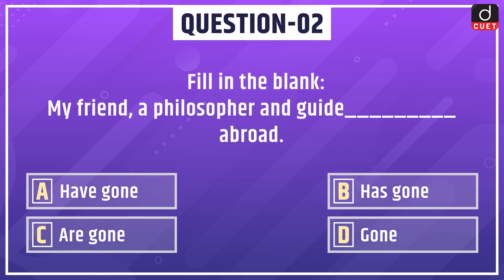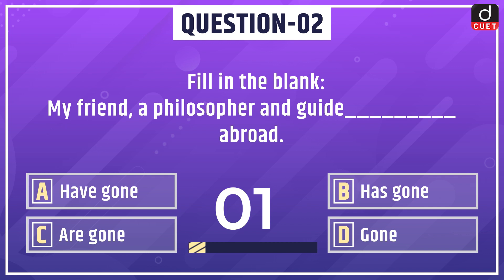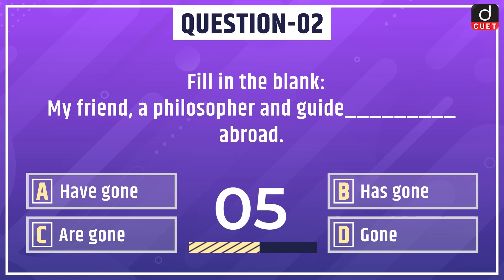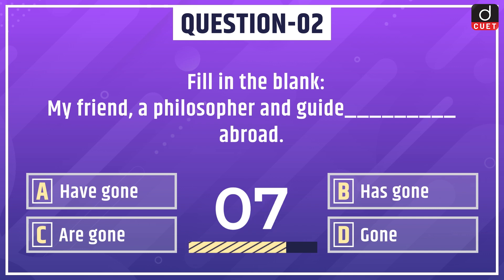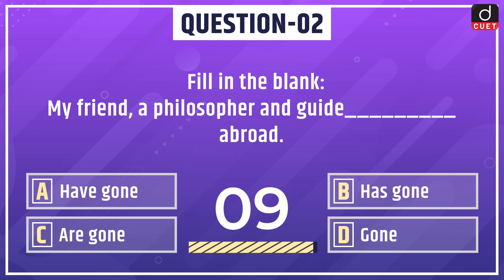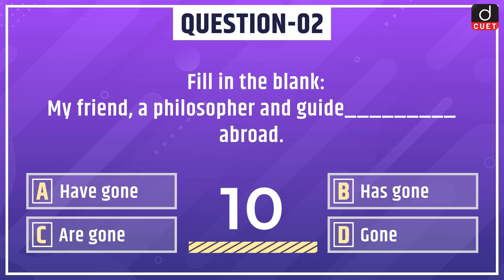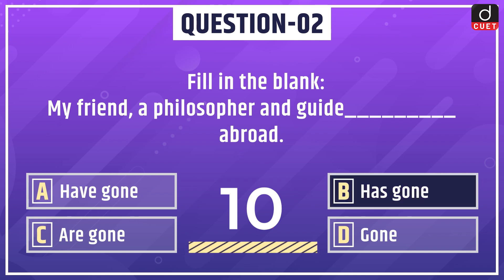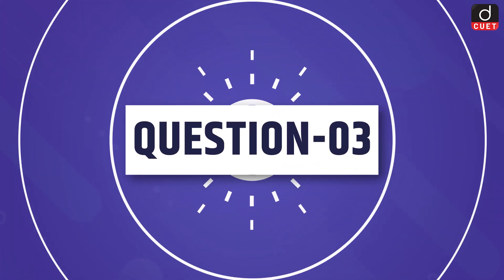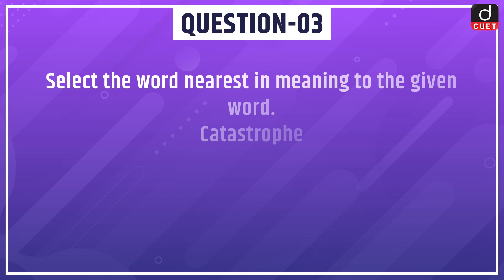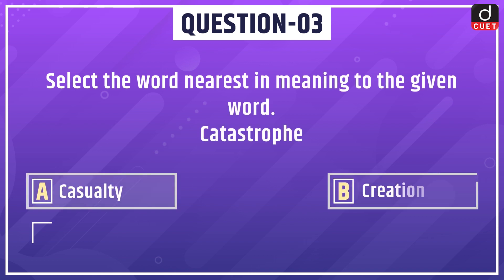Next question: fill in the blank — 'My friend, a philosopher and guide, dash abroad.' Options: have gone, has gone, are gone, or gone. The correct answer is option B: has gone. That is, 'My friend, a philosopher and guide, has gone abroad.'